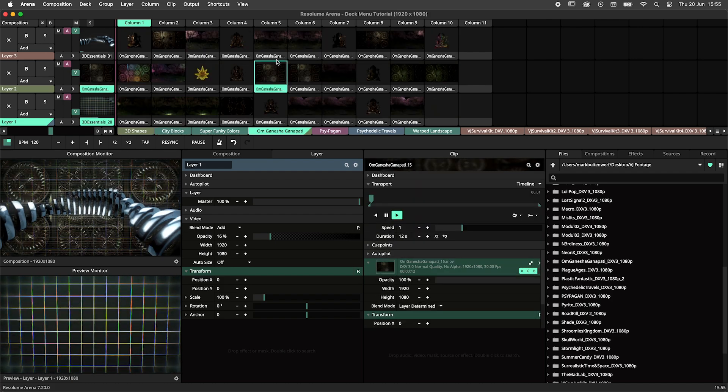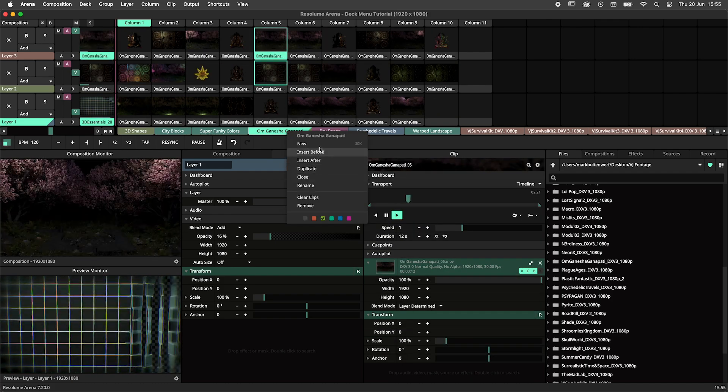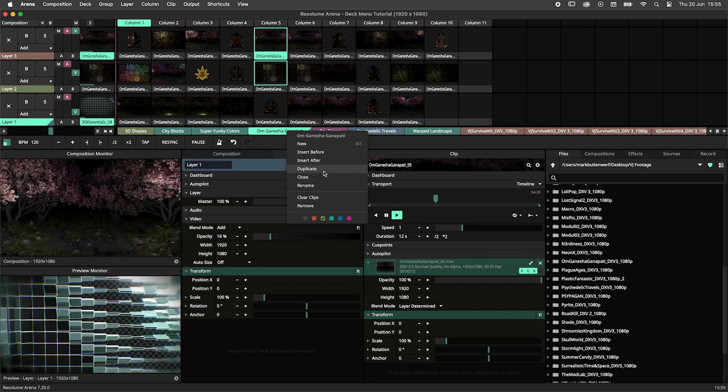Right clicking on a deck gives you access to functionalities such as renaming, colorizing, adding and removing decks.